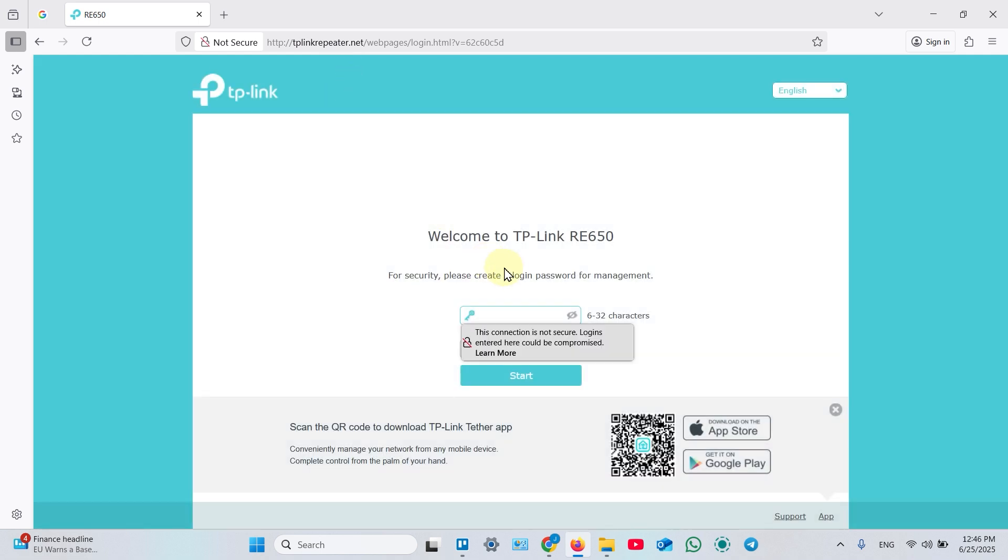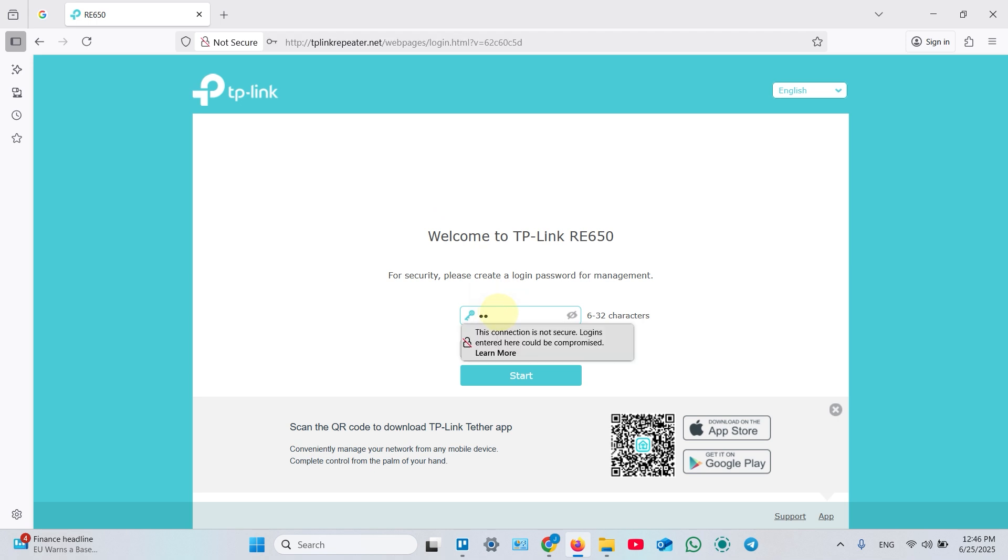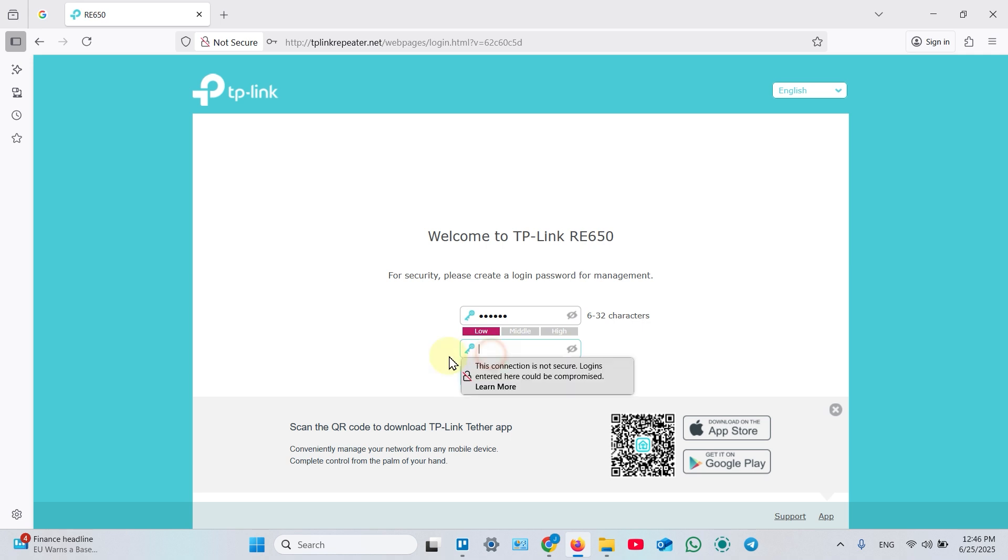First of all, create your device administrator password. Click in the upper field, create a new password. Then click in the lower field and confirm your password. Then click start.